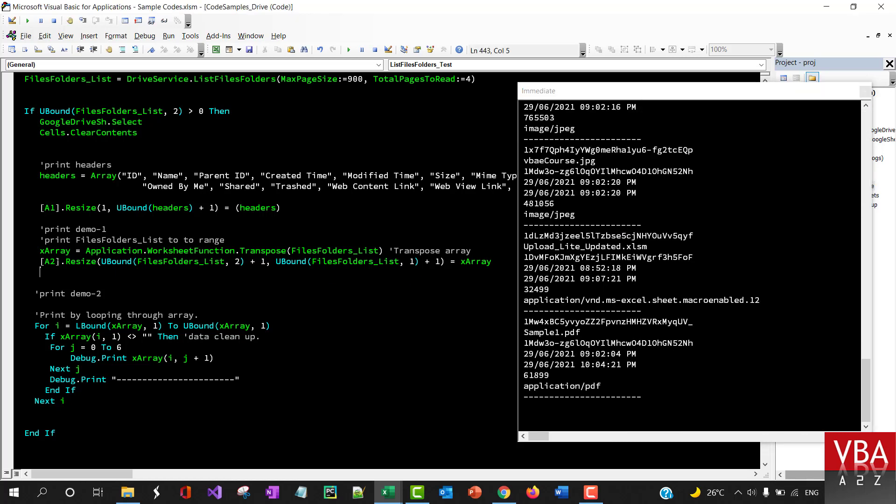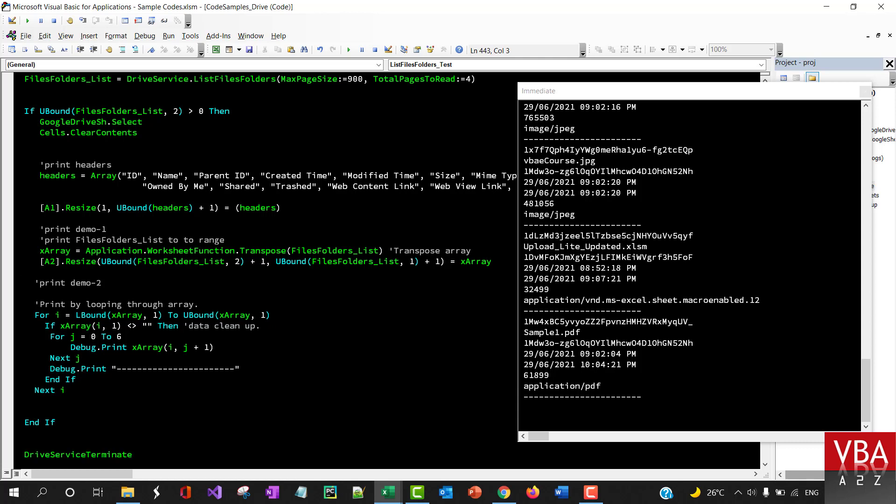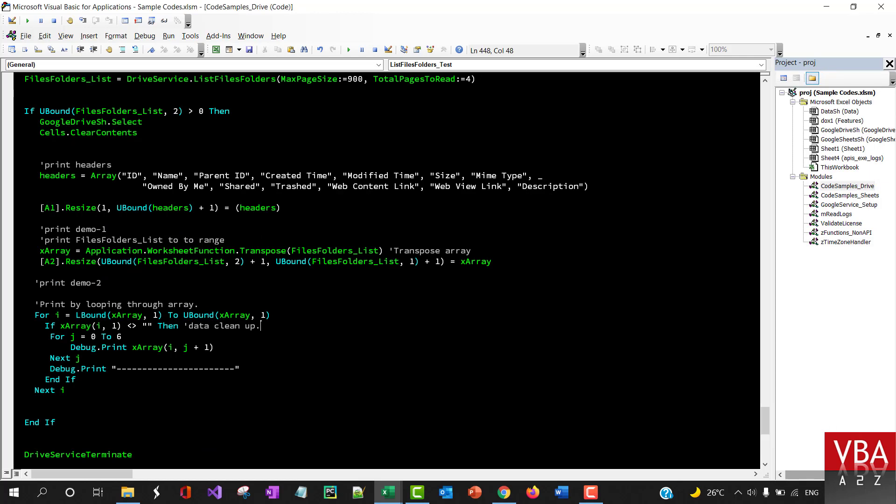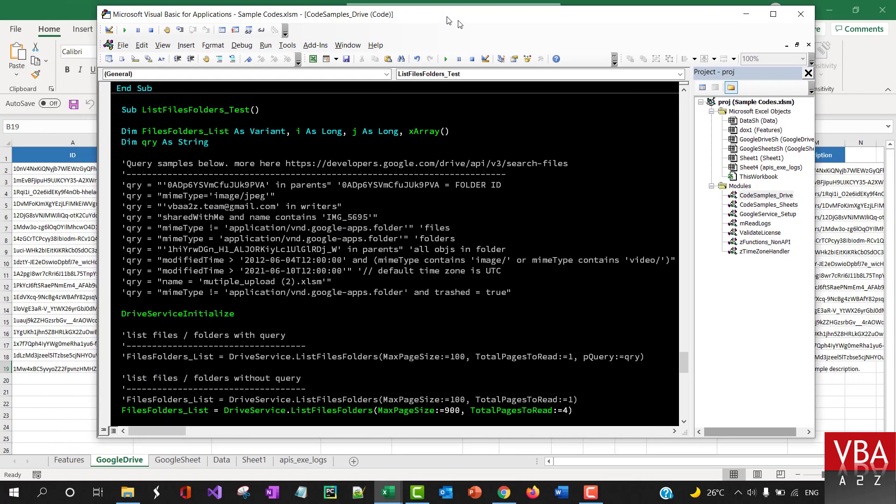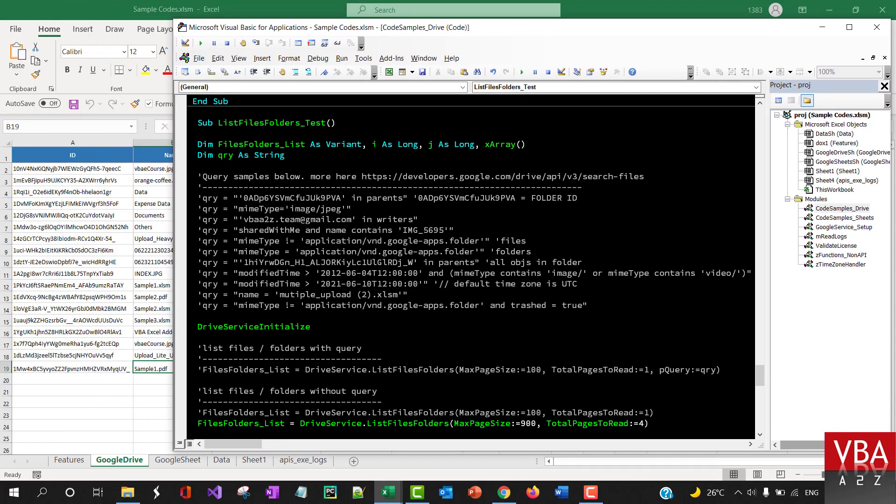In case you're not using Excel—let's say you're trying this in Access database—you can print this information, populate this maybe in the tree view or in their database tables.